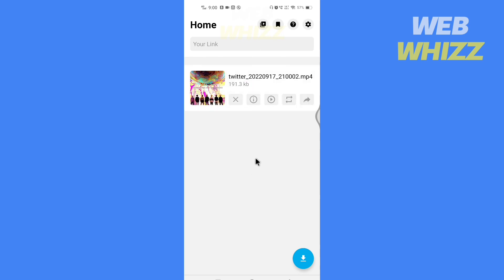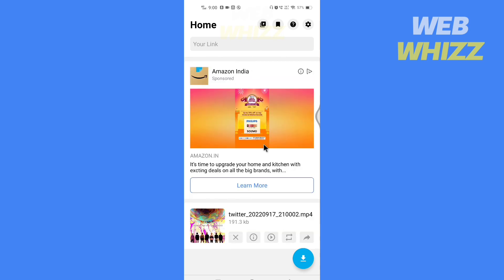Wait for a few seconds and the GIF will be downloaded. So this is how you can download and save GIFs on your phone from Twitter. Thanks for watching.